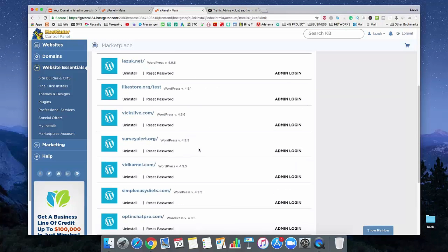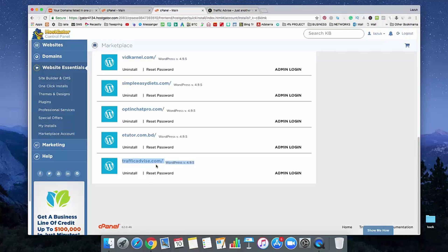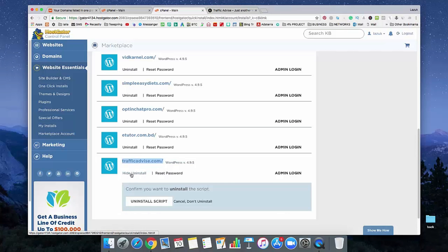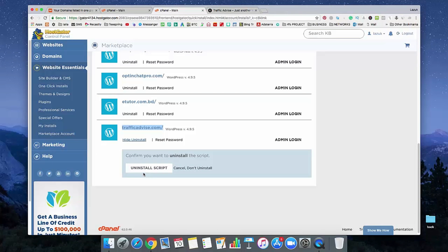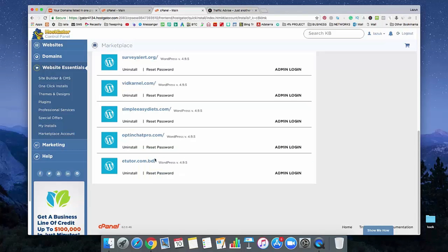Here you will get all of the domains which you are using WordPress on. So I am actually going to uninstall WordPress from that site. So just click on uninstall and then uninstall script.